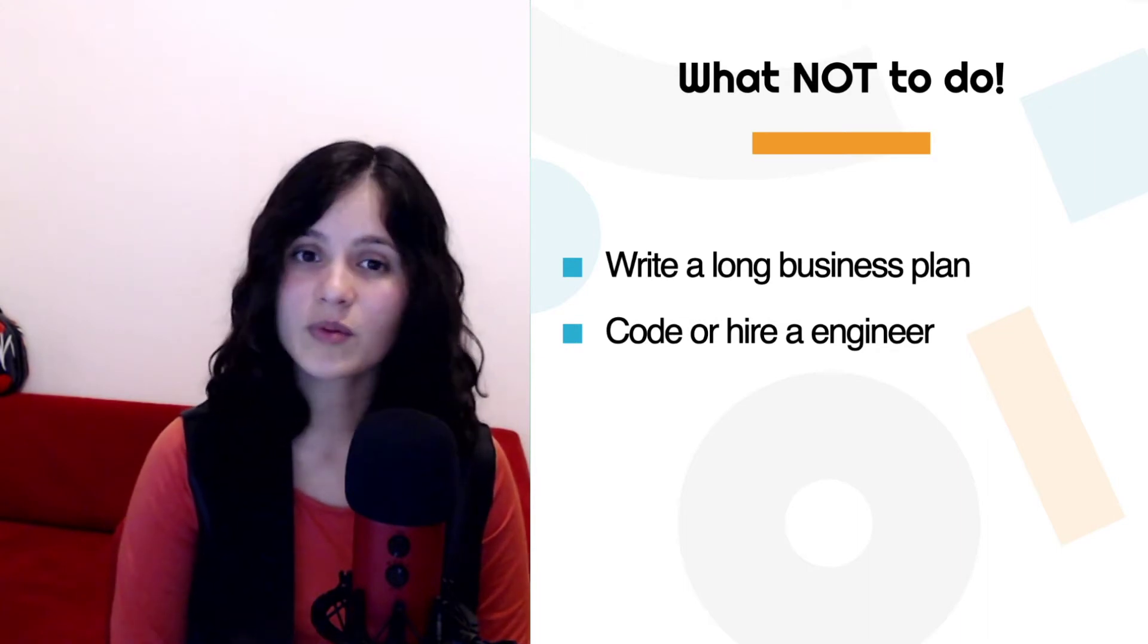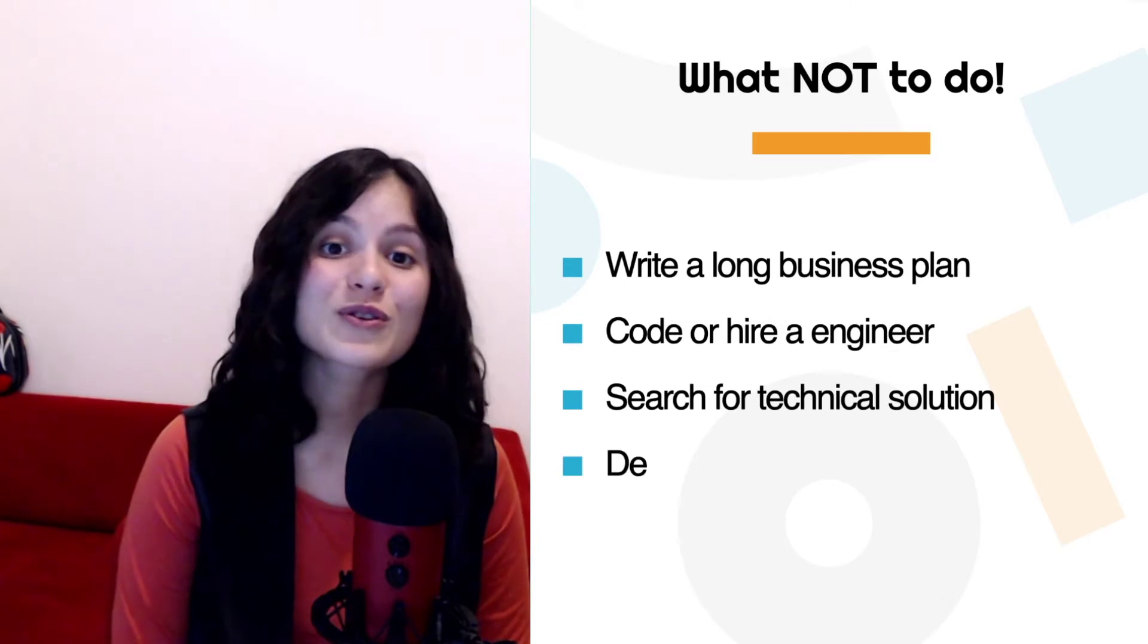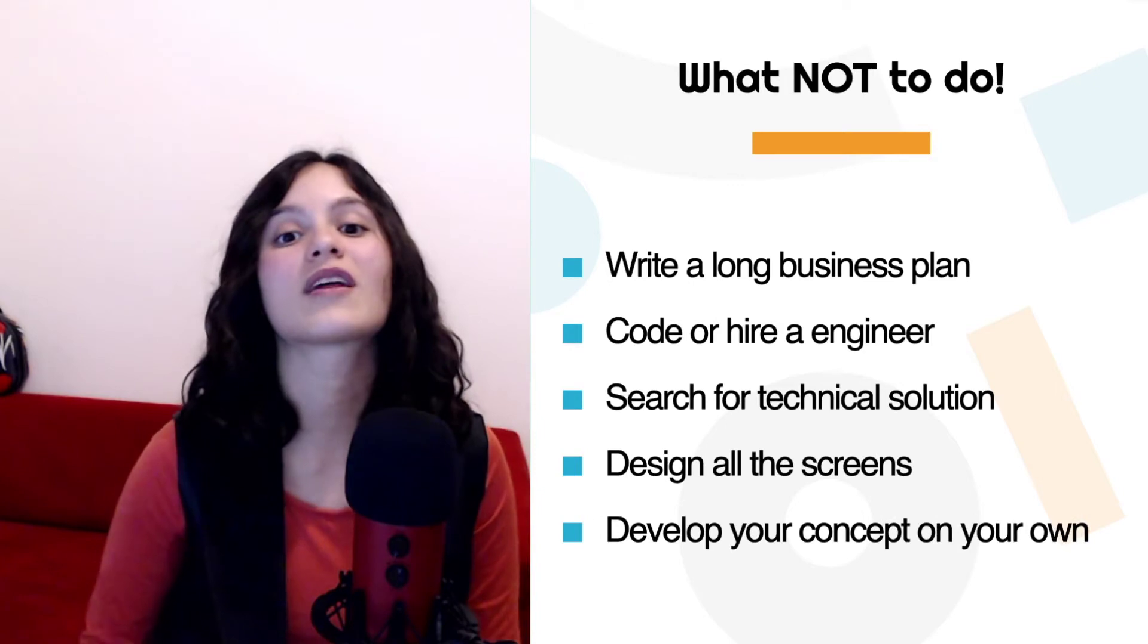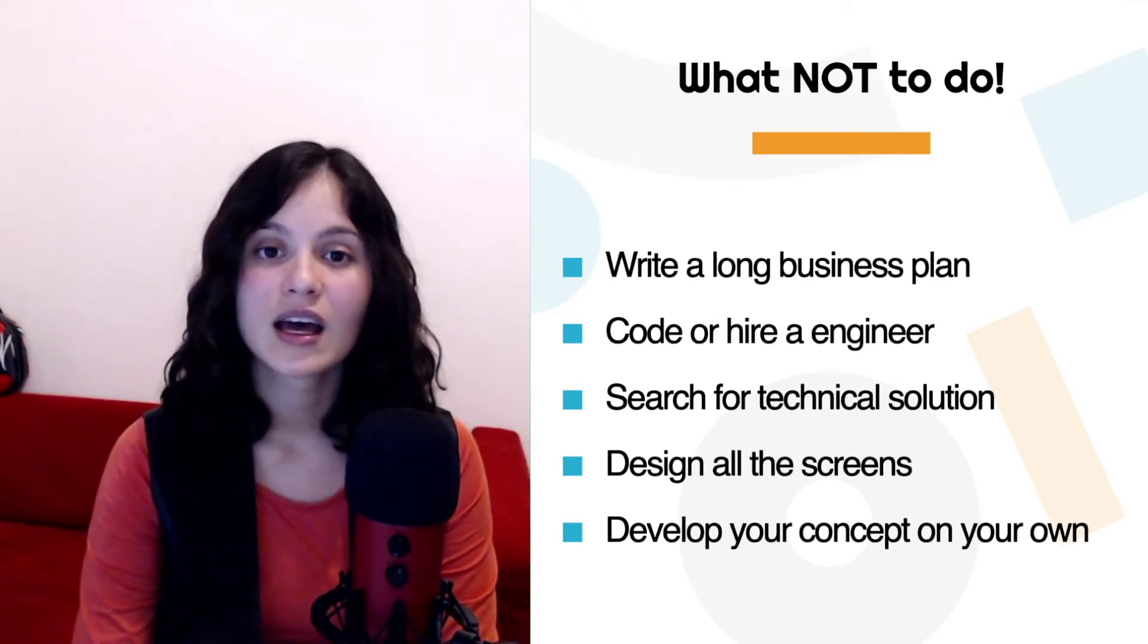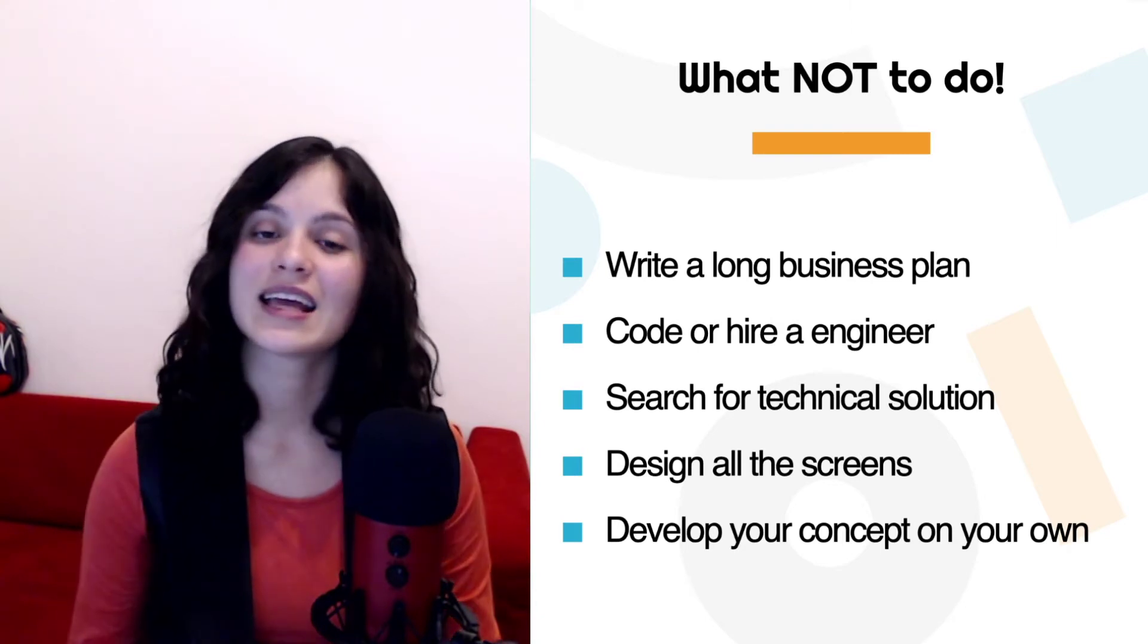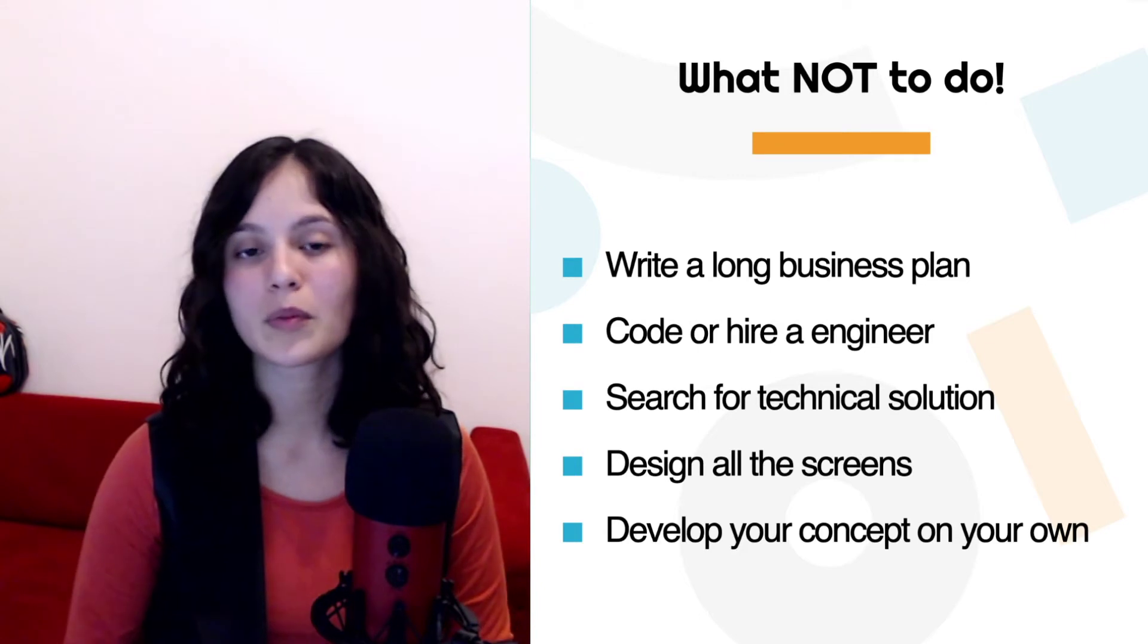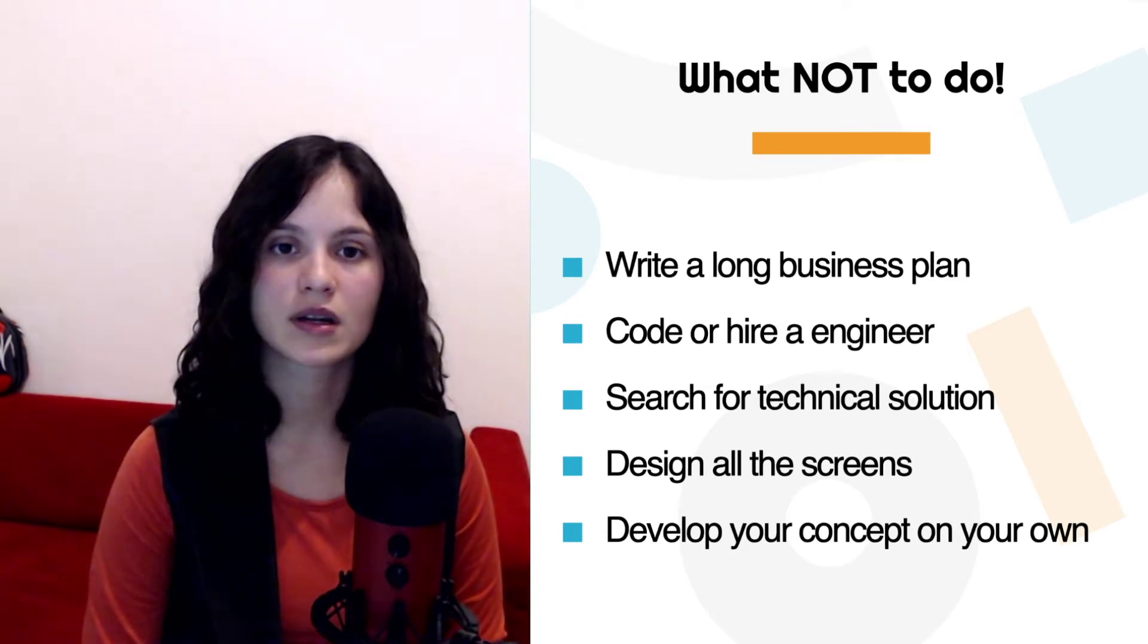The same goes for searching for a technical solution, designing all the screens and, last but not least, developing the whole concept on your own. This is also one of the mistakes that Amari made. He had a very clear idea in his head, but he didn't speak to too many people about it or many people that would use the thing at the end. So that's what happened.